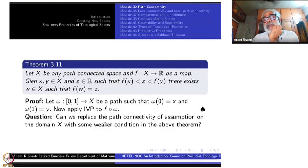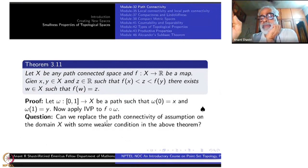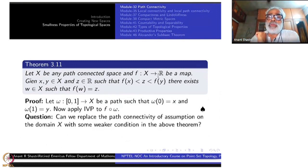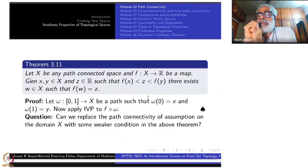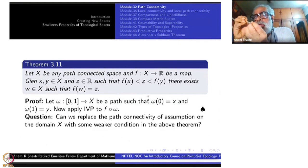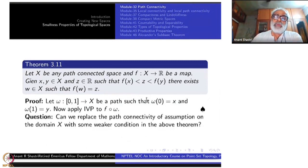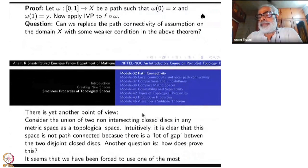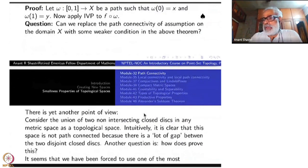Now comes the next question. You have done something fine but I am not satisfied. Can we replace the path connectivity assumption on X with some weaker condition in the above theorem? Finally, I don't want to get into paths at all. Is there some way? Why am I asking that question? There is another point of view. Instead of answering that, let me look at another way.